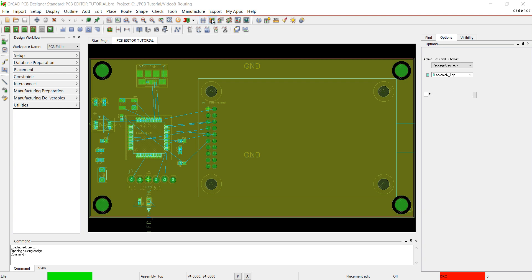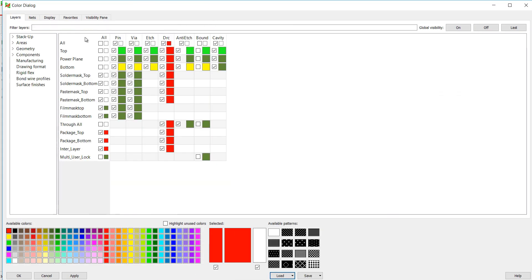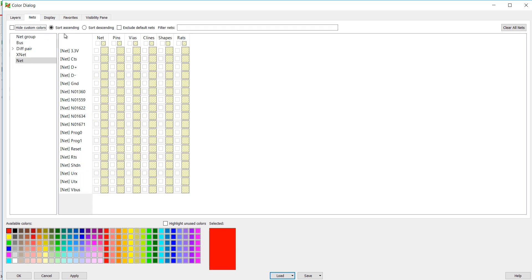Choose the color button from the toolbar, click off of power, bottom, paste mask, solder mask, and film layers. Select the net tab. I'm going to assign purple to 3.3 volts and blue to ground. Click the color and then click the net. Click OK.